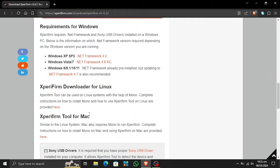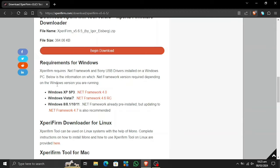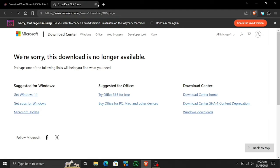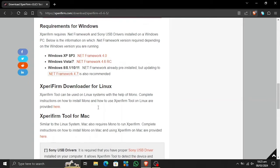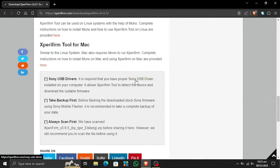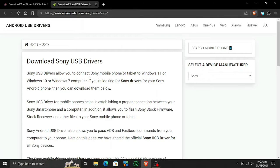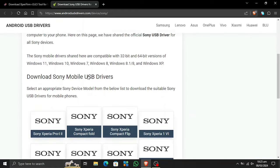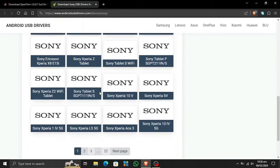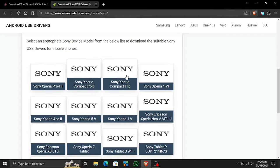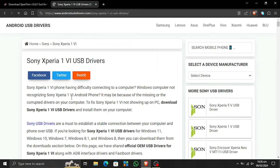If you are using Windows, we need to use these features. For Linux there is a link provided. We're also going to need the .NET Framework, but that link on the site might not work as it's no longer available. I will provide the download link in the description. We also need Sony USB drivers — I recommend downloading those from the official website, not from this tool's website. I will provide the official links in the description.